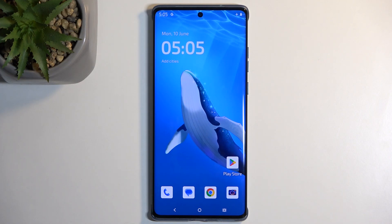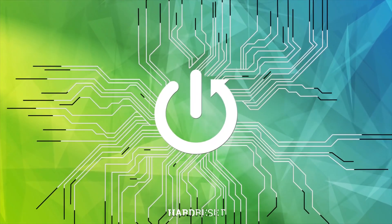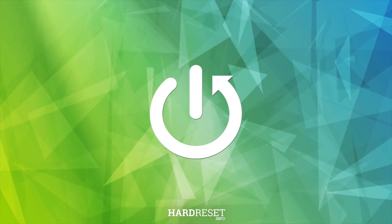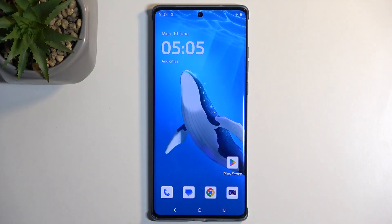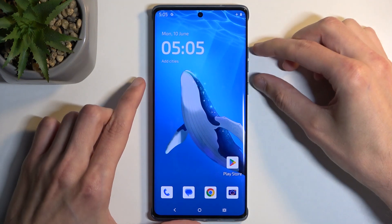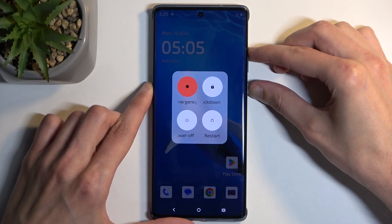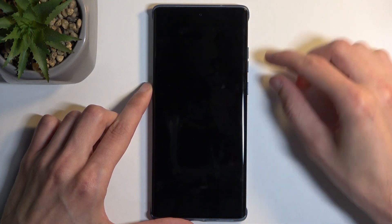Welcome. Today I have the Motorola Edge 50 Fusion, and I will show you how you can put this device into recovery mode. To get started, hold your power button and volume up, then select restart.